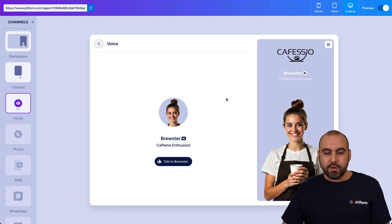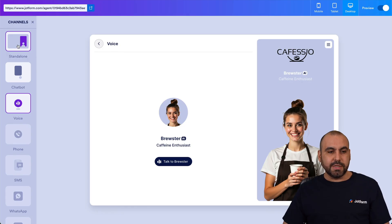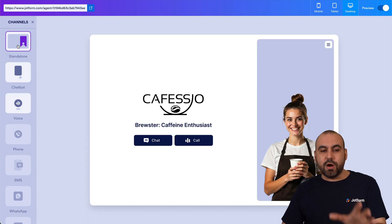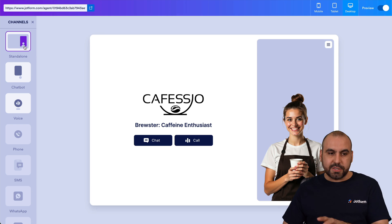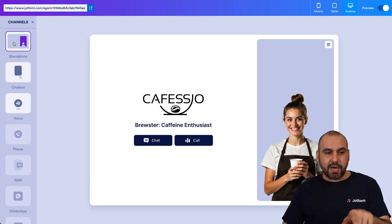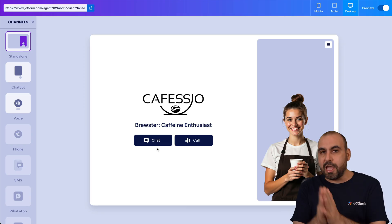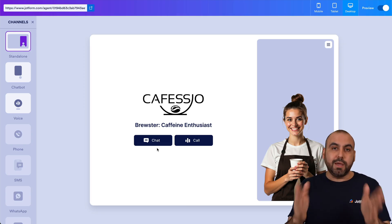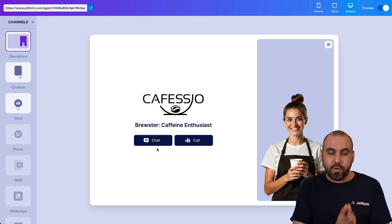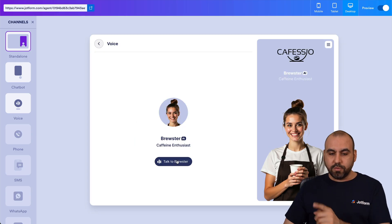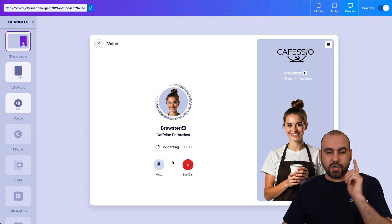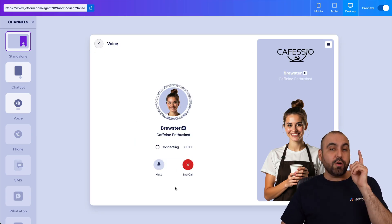Let's jump into Preview. You have the option to talk to Brewster here. We're in the Preview section — this is the main channel. You can see the Standalone view, and we have the option for Chat and for Call. In this case we want to do the web agent call, so let's go ahead and call it right now.